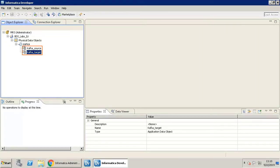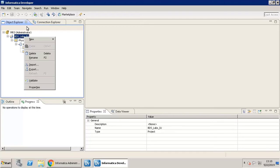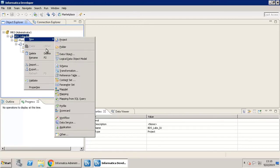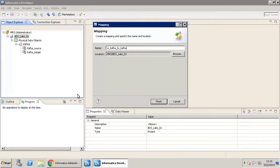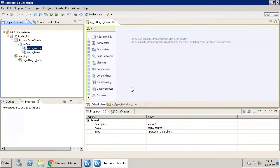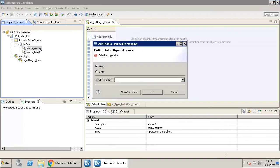Now that the Kafka source and target are ready, let's create a mapping. In the new mapping window, enter a name and click Finish. Drag and drop the data object Kafka source to the mapping workspace. Select the Read option.